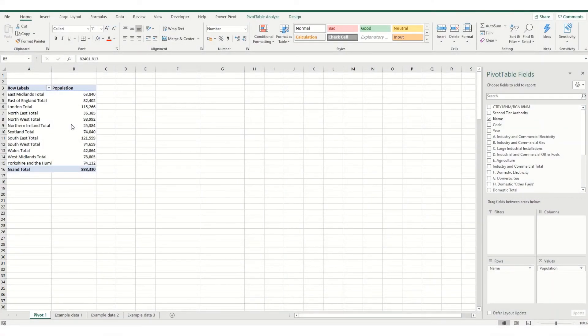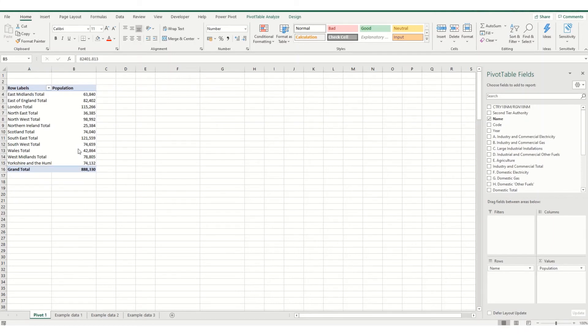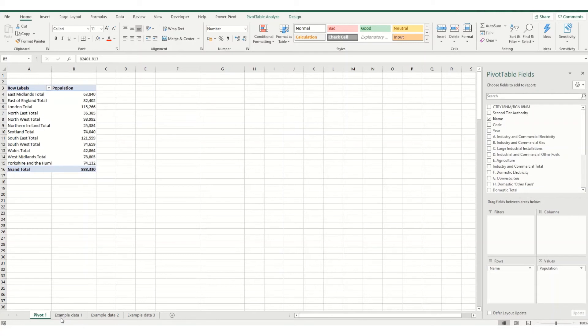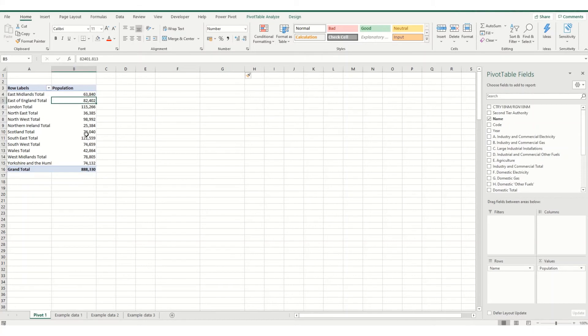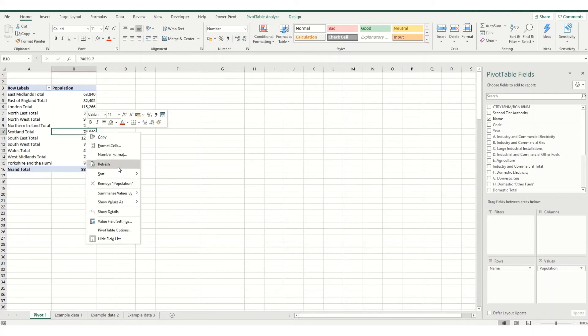One last topic we're going to touch on this video is around a pivot cache. Now this is something that gets automatically generated whenever you create a pivot table. And what it is, it's a replica of your source data. So when your pivot table is looking up any of these fields and summarizing your data for you, it's actually not looking at the source data, it's looking into the pivot cache. And this allows your pivot table to function optimally and quite quickly. And essentially what you're doing whenever you're refreshing your pivot table is you're refreshing the cache from the source data.